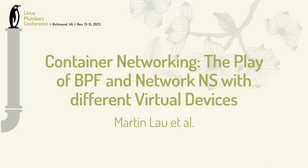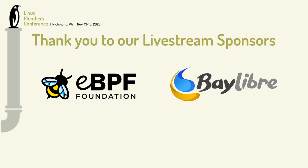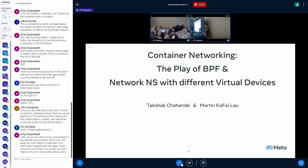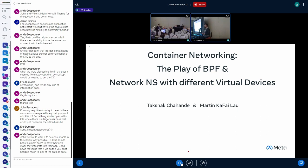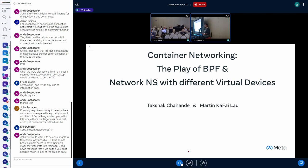Good afternoon, everyone. This talk is all about container networking. I know most of you are already aware about containers and networking, but here we will talk about the evolution of container networking at Meta. I'm Takshik, part of the container development team at Meta. We always partner with the kernel team to ensure that latency, throughput, and everything required from the kernel side is taken care of. This presentation is a joint effort between the container and kernel team. Martin is my partner who will be talking about network namespaces and virtual devices.